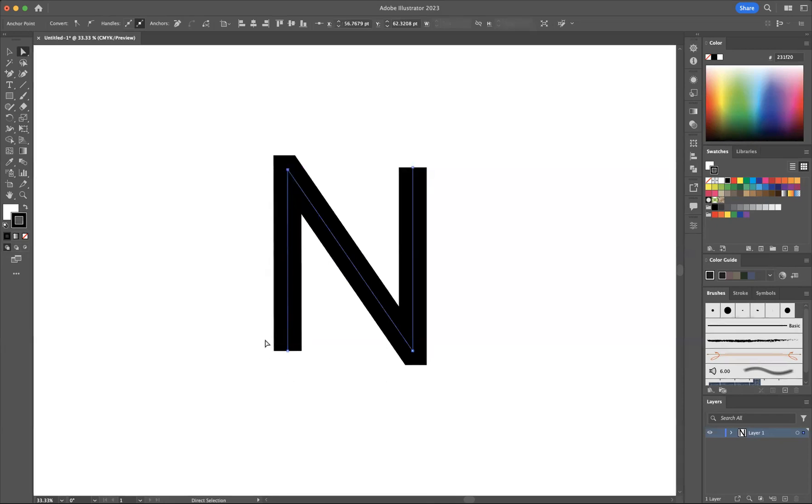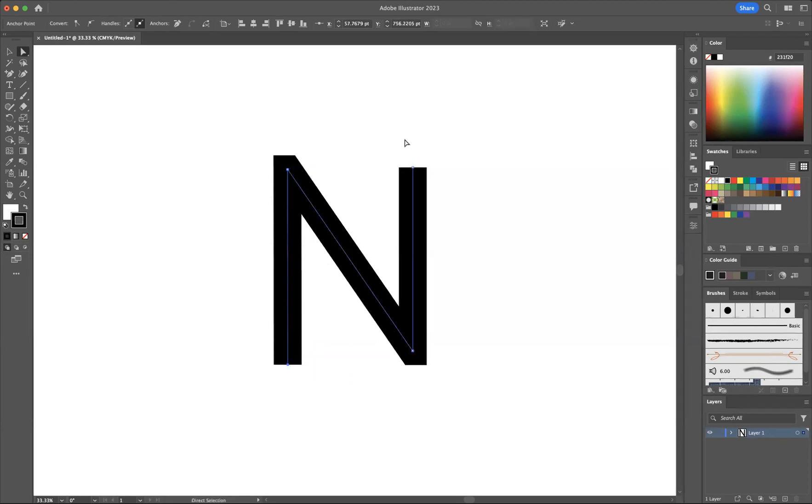Now what I'm going to do is just take this anchor point and bring it down here just so that we measure it up quite nicely.